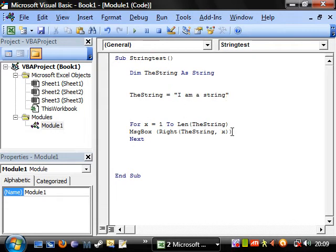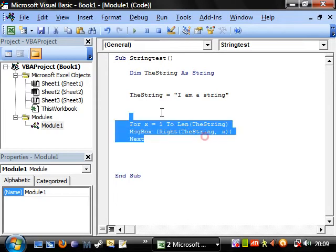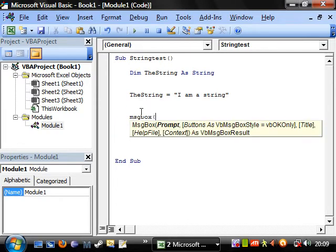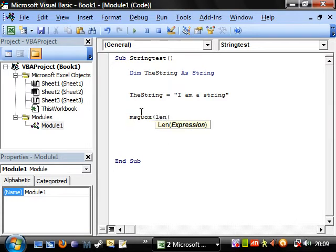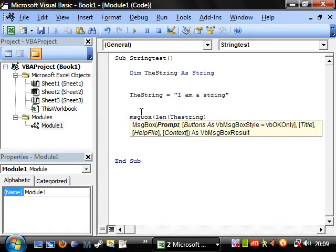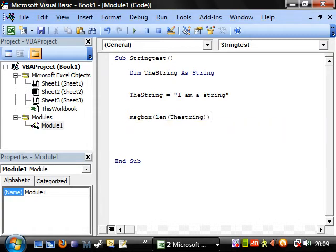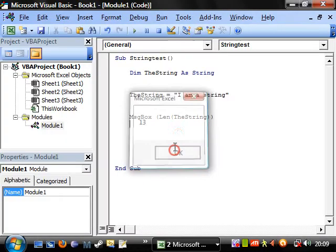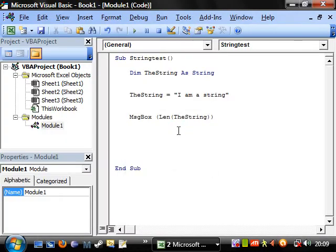So what we could do instead of doing that is delete that. Let's put a message box and let's put length of the string and let's just get it to write that. So thirteen. Brilliant. Alright.